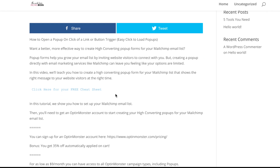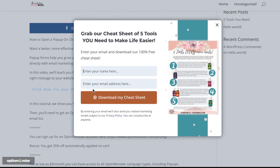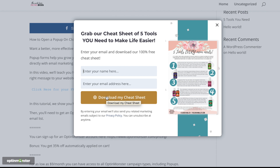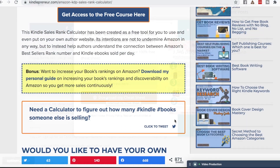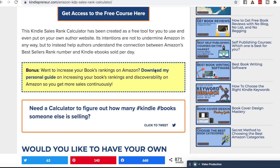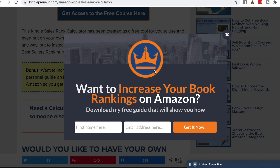Want to be able to show a pop-up to website visitors on the click of a link or a button? If you have lead magnets on your blog posts or throughout your website, showing a pop-up on a click of a link or button could help increase your conversions. In this video, we'll show you how simple it is to create easy click-to-load pop-ups for your website to increase conversions and grow your email list.